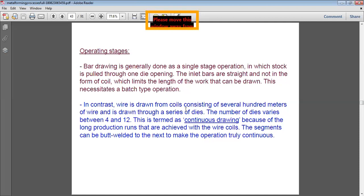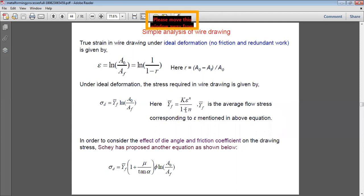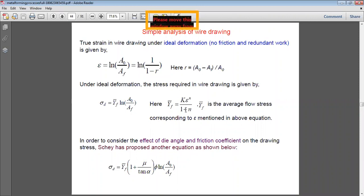For simple analysis of wire drawing, the true strain under ideal deformation with no friction is given by: ε = ln(A₀/Af), where A₀ is the initial area and Af is the final area. Under ideal deformation, the drawing stress is: σd = Ȳf · ln(A₀/Af), where Ȳf is the average flow stress. To account for die angle and friction coefficient, Scarce proposed another equation: σd = Ȳf · (1 + μ/tan α) · φ · ln(A₀/Af).